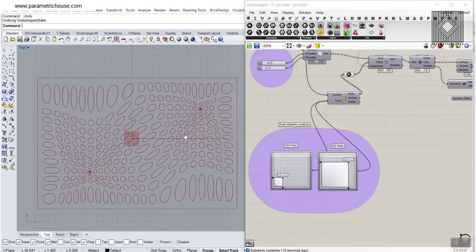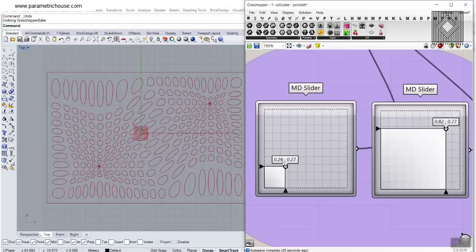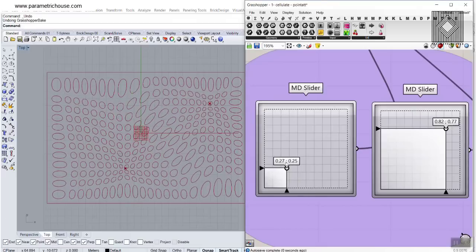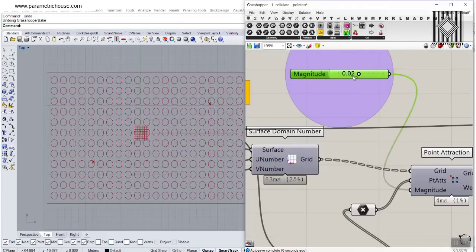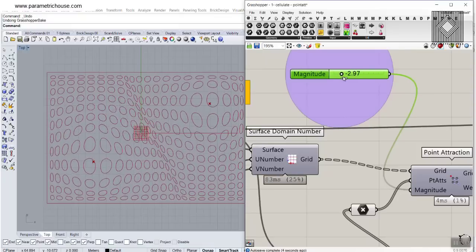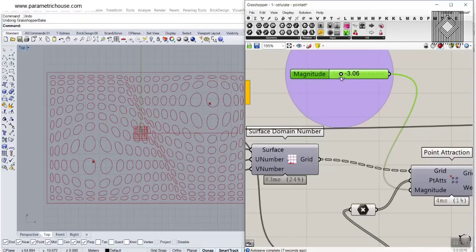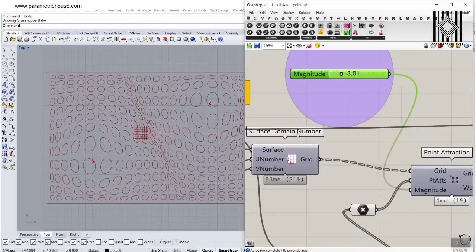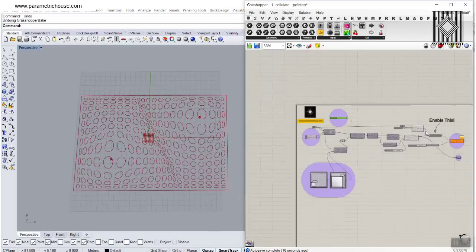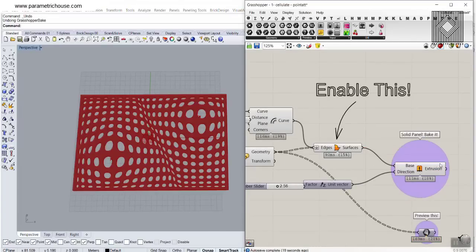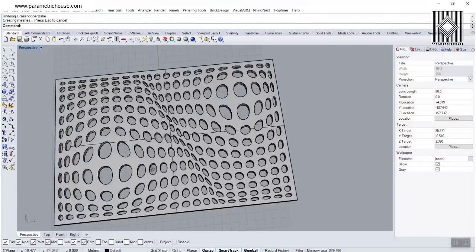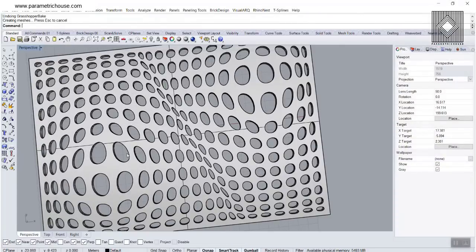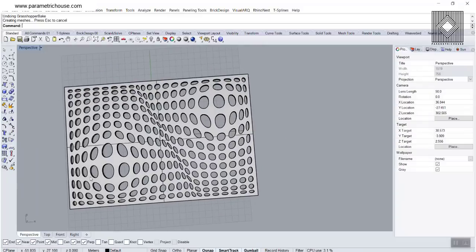In this PanelingTools Grasshopper tutorial, I want to show you how you can use a series of point attractors and track a series of circles towards those points. You can also change the magnitude to produce different results. This tutorial can help you understand how to use point attractors to produce such a grid, and at the end you will also learn how to produce the solid panel, which you can bake as an extrusion for laser cut or CNC files.